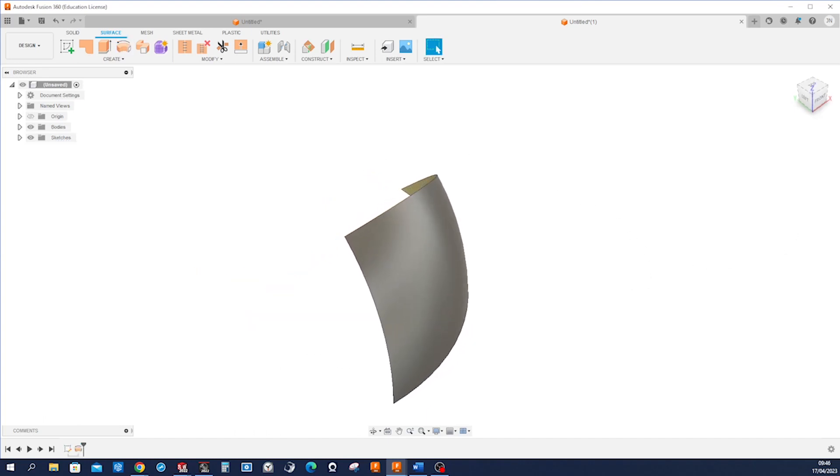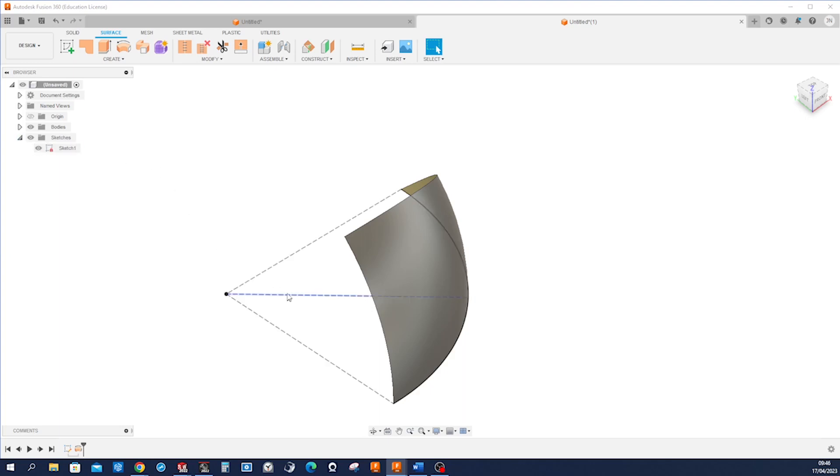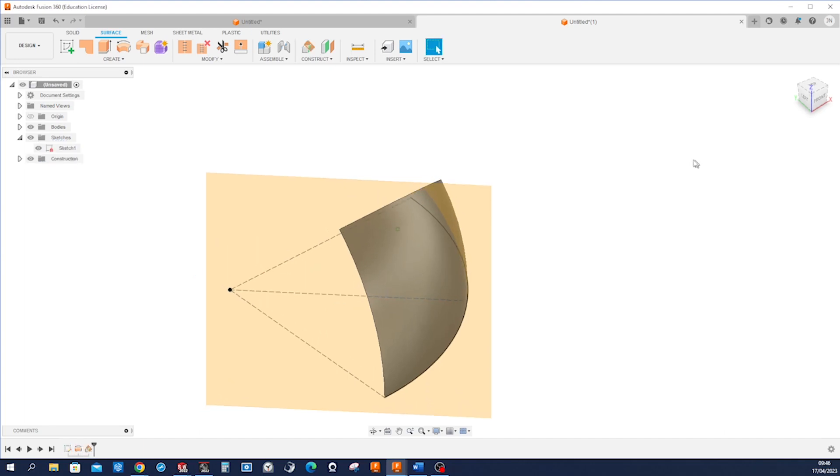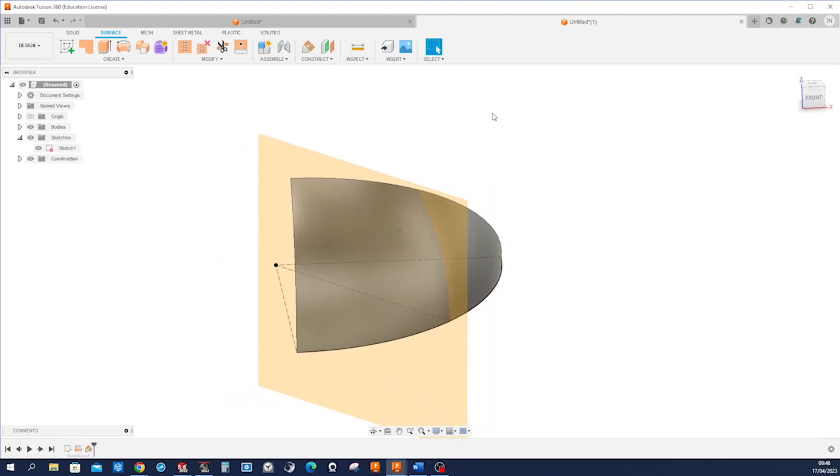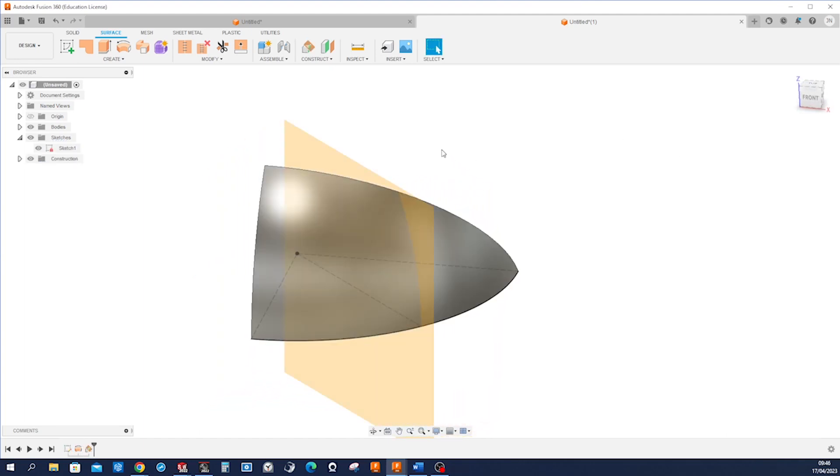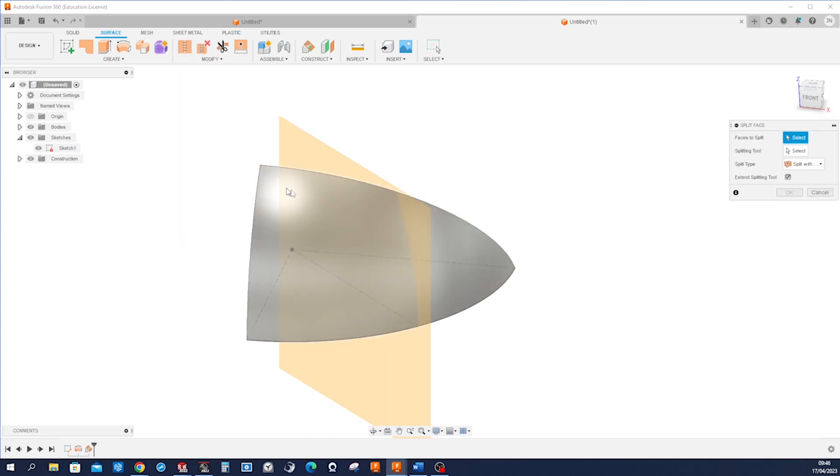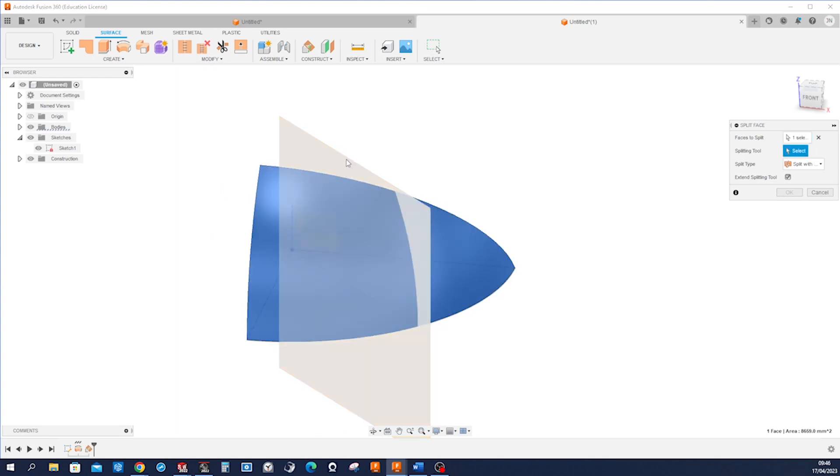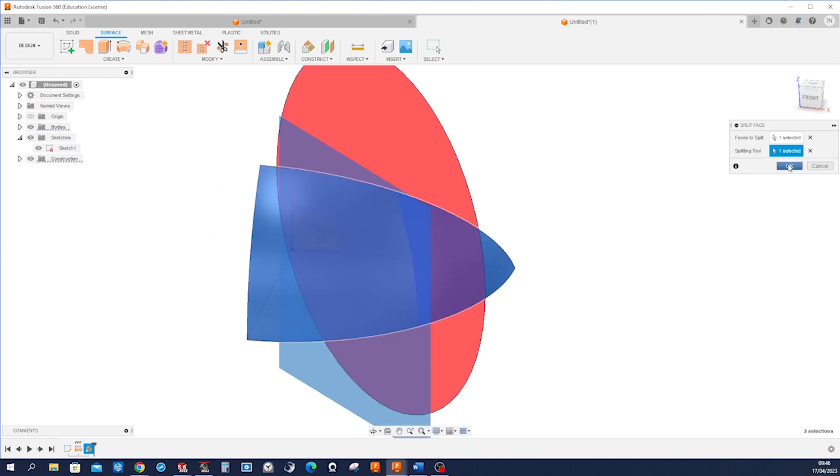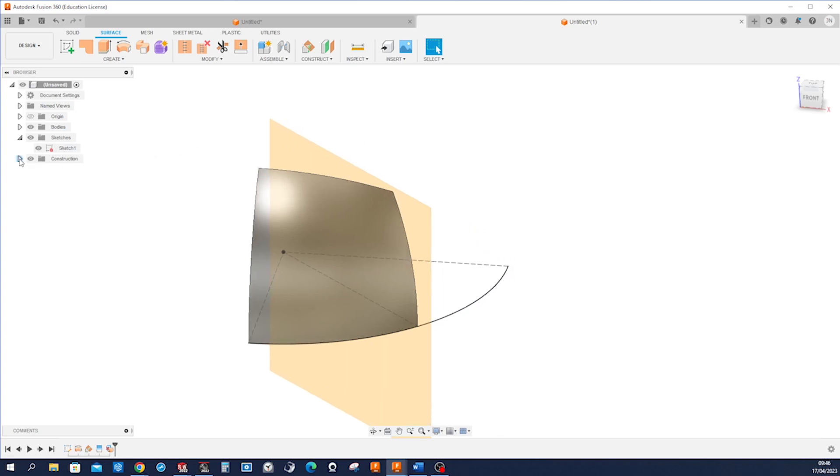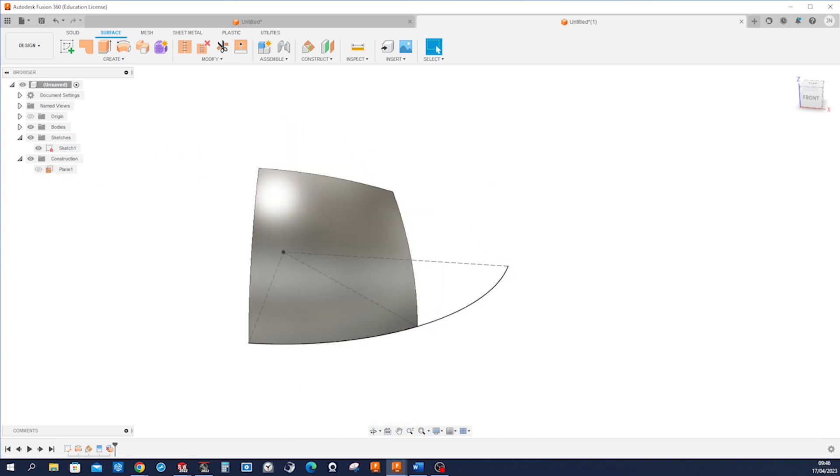Now let's create a plane using that edge, so that is plane at angle, take that edge 90 degrees. And let's cut our surface body with the split face command, take that face, take that plane, cut that, pick that face and just press delete on your keyboard. We can hide that plane here.